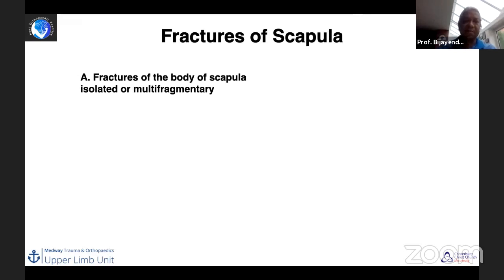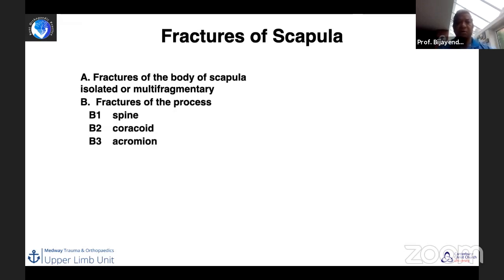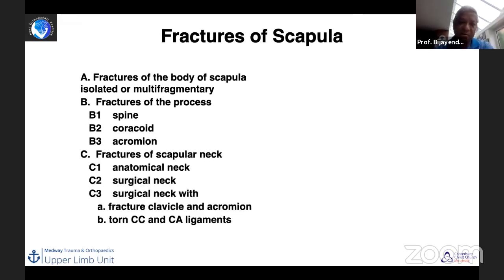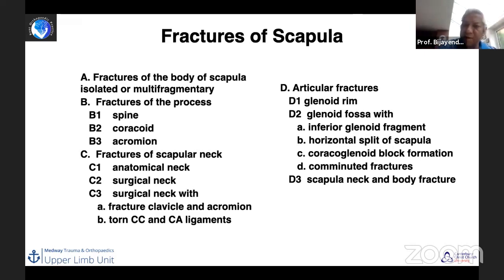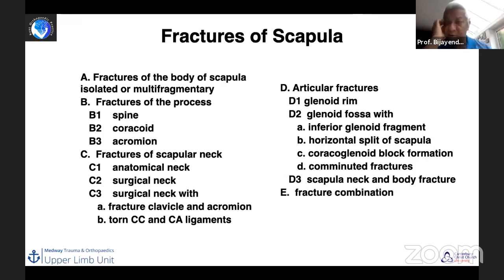For scapular body fractures, the classification includes isolated or multi-fragmentary body fractures; fractures of individual processes — the spine, coracoid, or acromion classified as B1, B2, B3; fractures of the scapular neck — anatomical neck, surgical neck, and surgical neck combined with clavicle and acromion injury with torn coracoclavicular and coracoacromial ligaments; articular fractures (group D) comprising anterior and posterior glenoid rim fractures, horizontal split fractures, and coracoglenoid block fractures; and finally combinations of any of these.